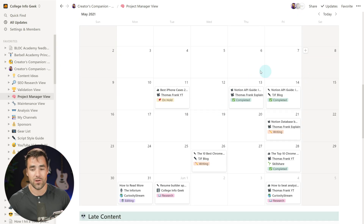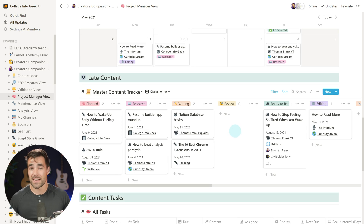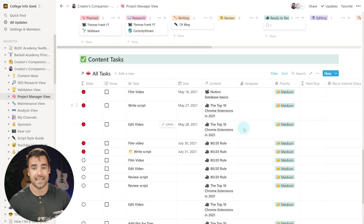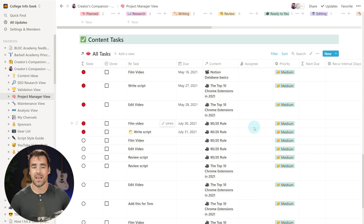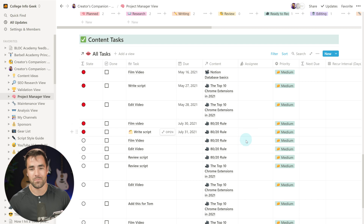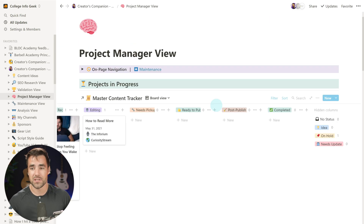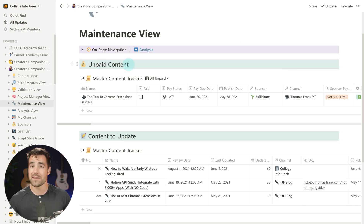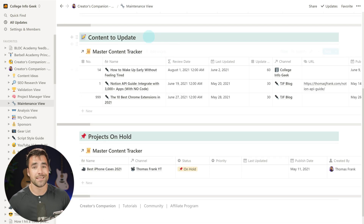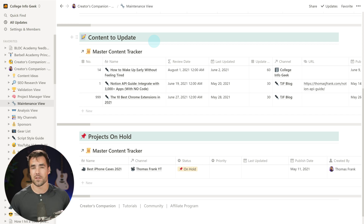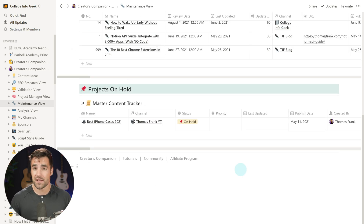We can also see our full editorial calendar, late content — things with a set publish date that is in the past — and content tasks associated with a piece of content if you're using the Ultimate Tasks version of Creators Companion. Everything going on in your content business shows up here. We also have a maintenance view with helper functions: unpaid content if you work with sponsors, content to update if you're a blogger, and projects on hold — things you don't want to delete but want out of the way until later.